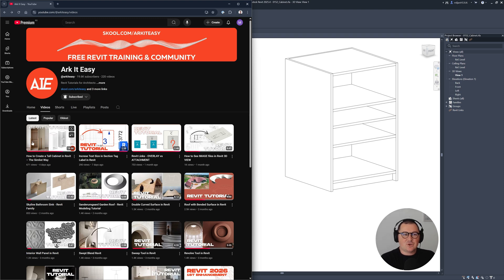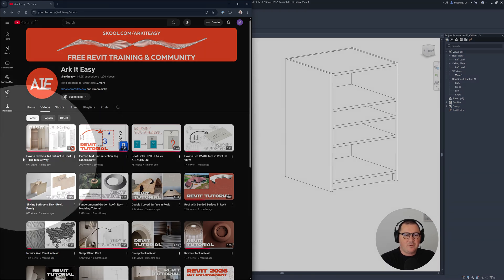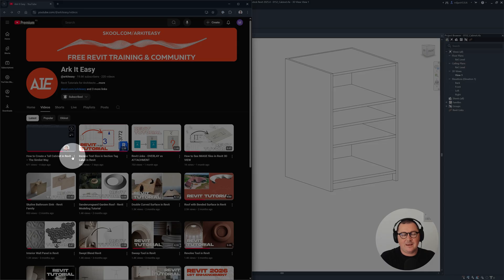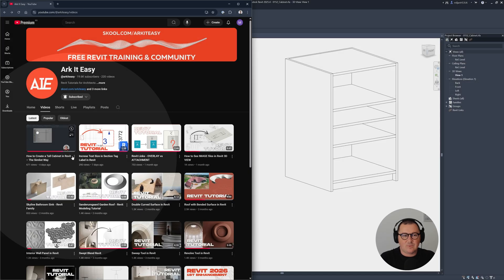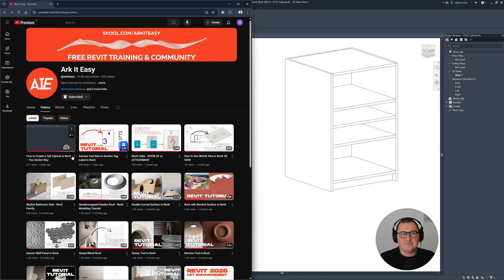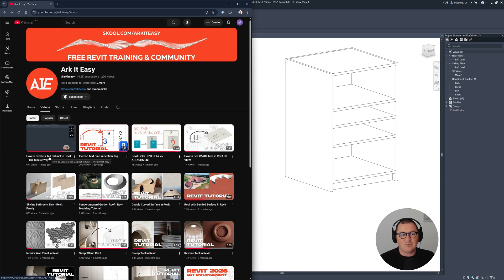In a previous tutorial, I showed you how to create the tall cabinet in Revit. If you missed that one, I advise you to watch it because what I'm going to show you today is very much related to the element we created in that previous tutorial.